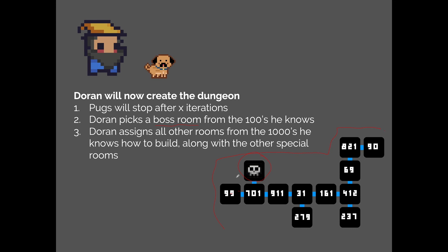Today we learned about Binding of Isaac and how their dungeons are created. I hope you guys learned something cool about dungeon generation and procedural generation algorithms. Have a great day and I'll see you guys next time — thank you for watching!